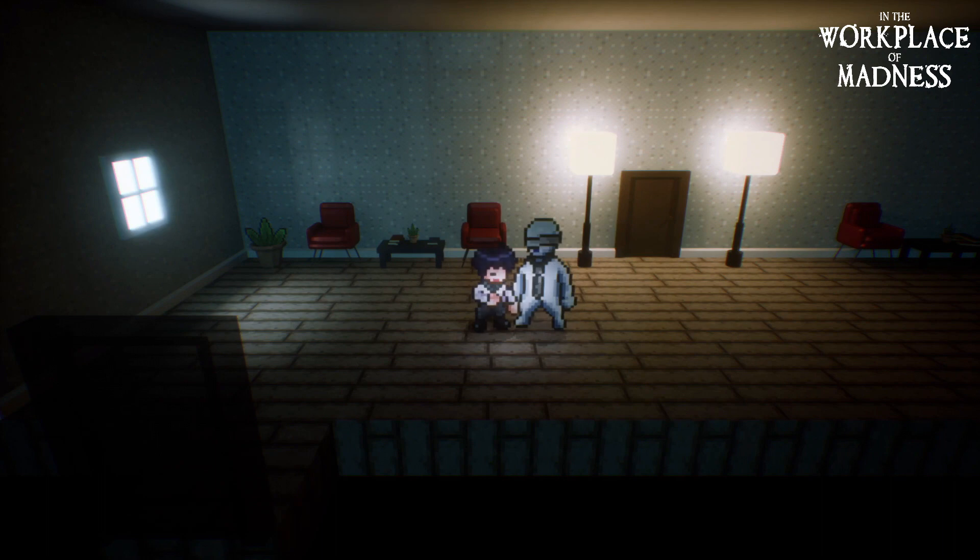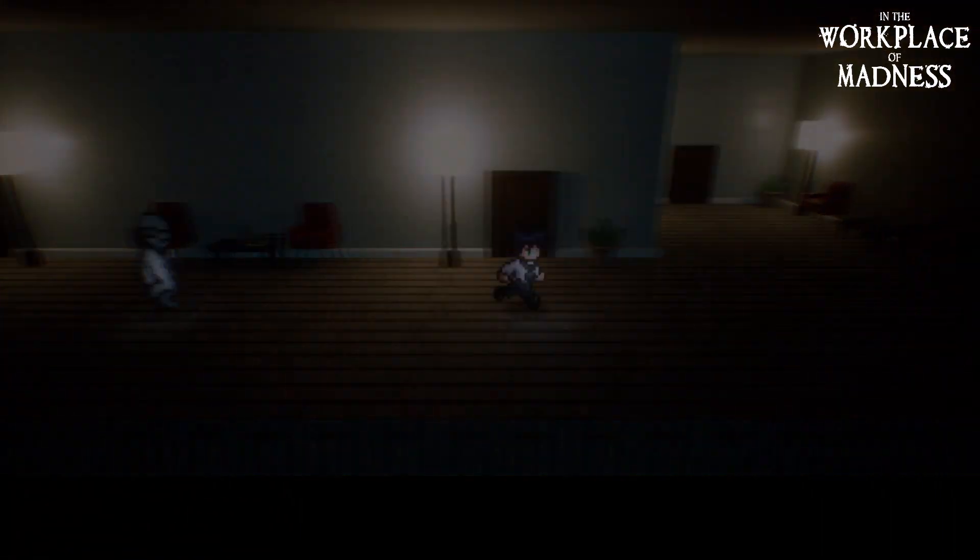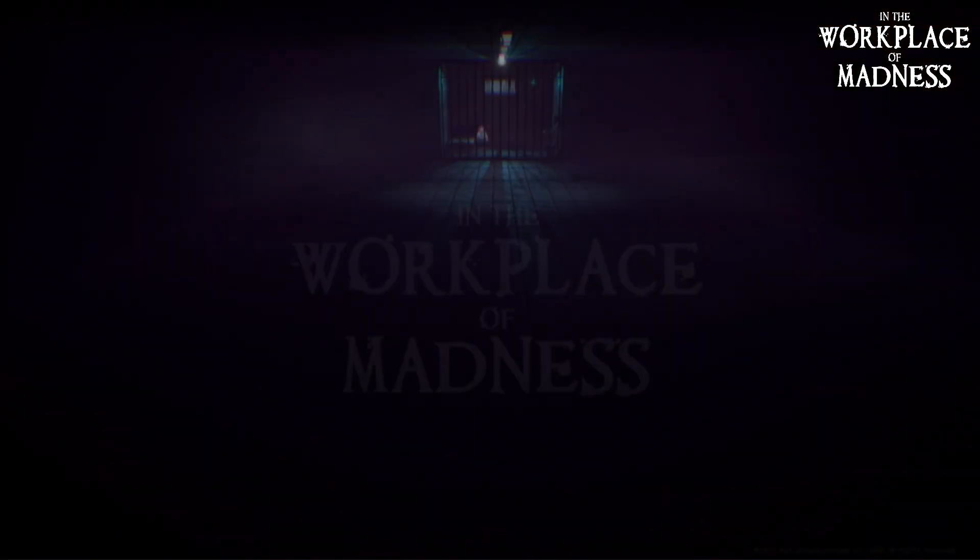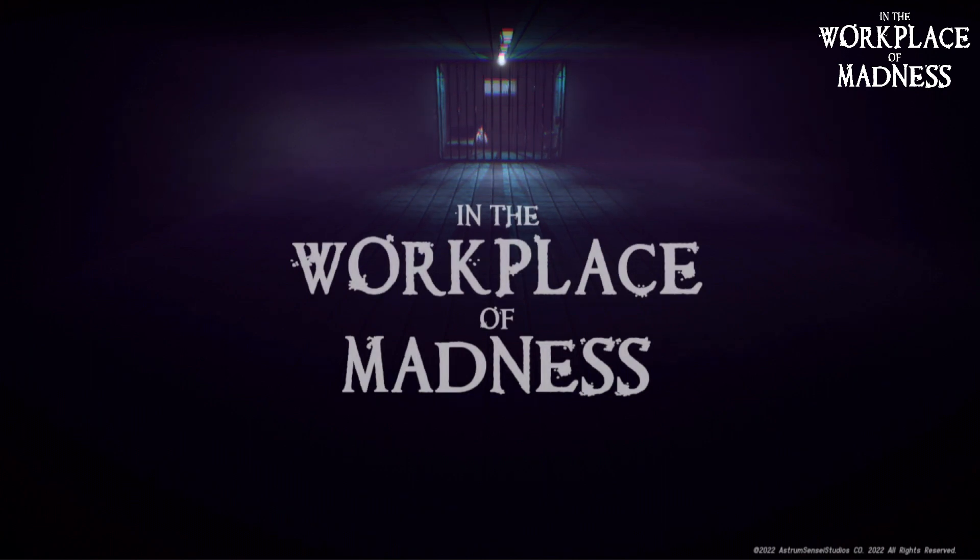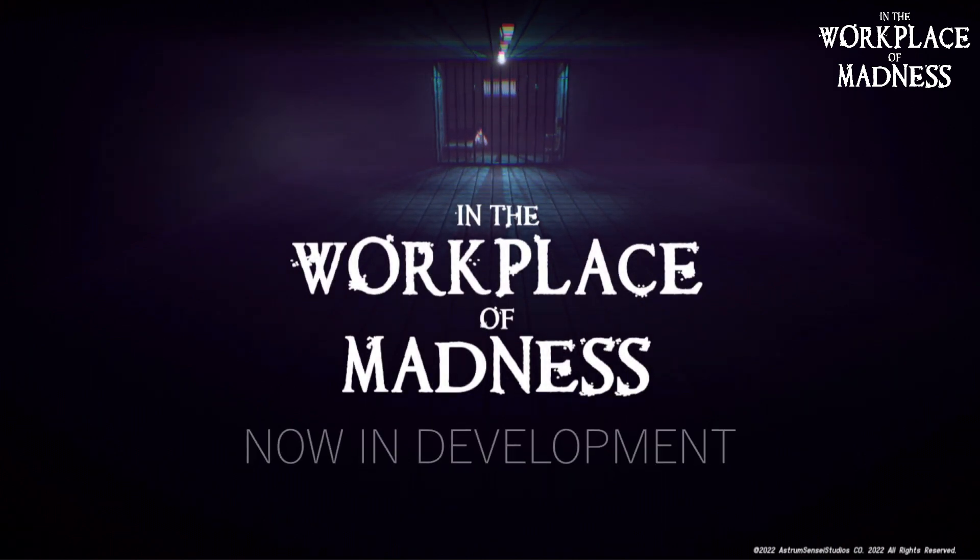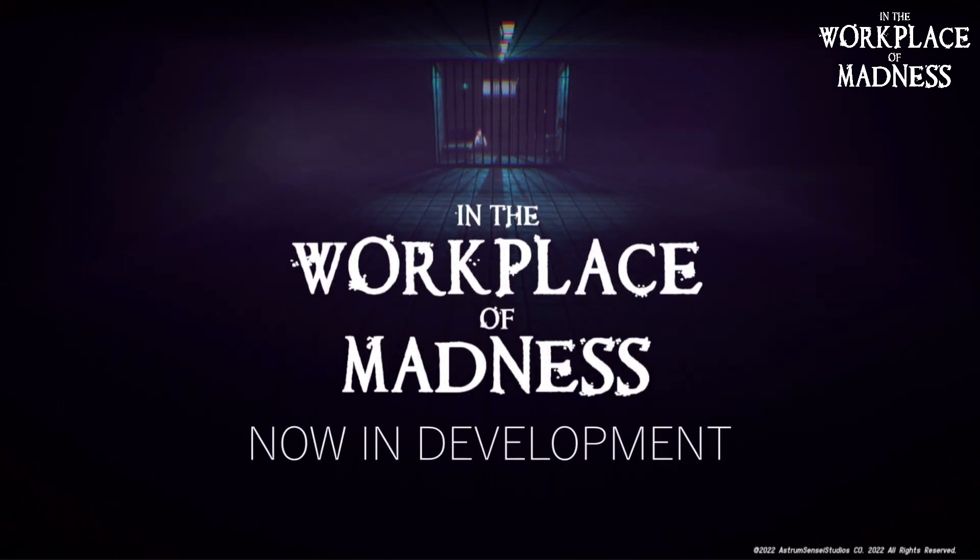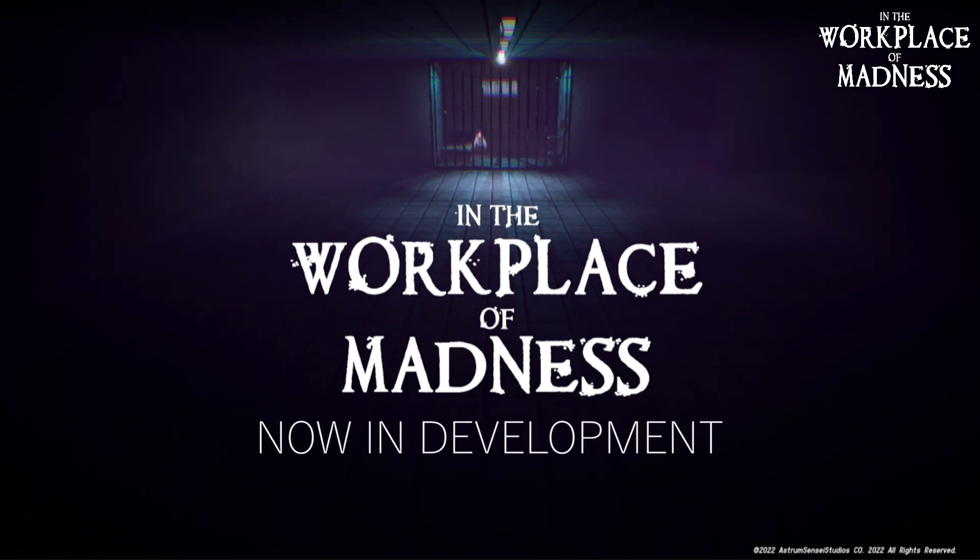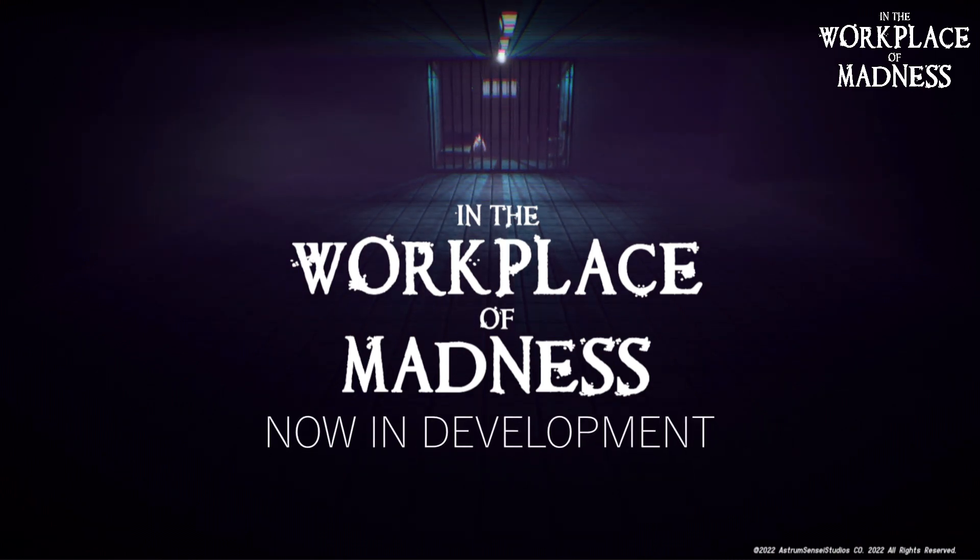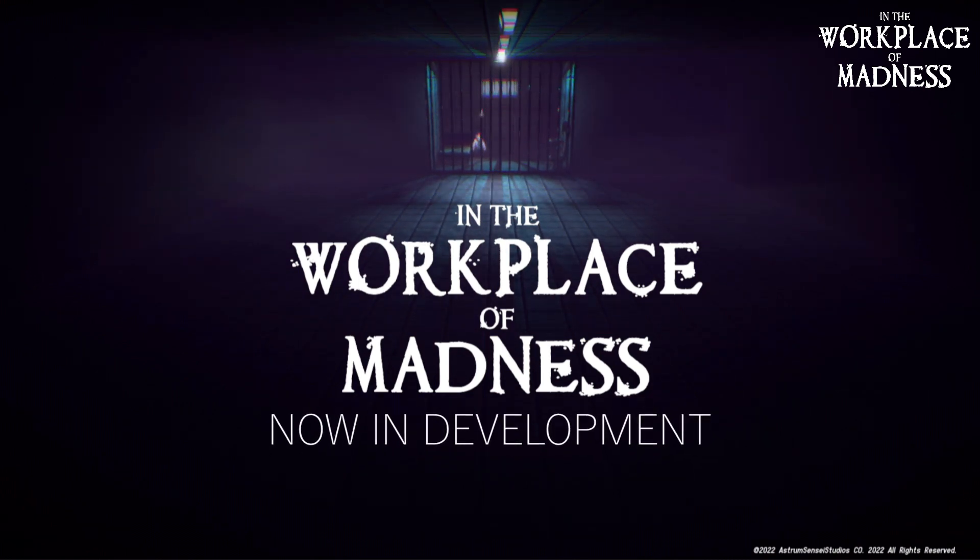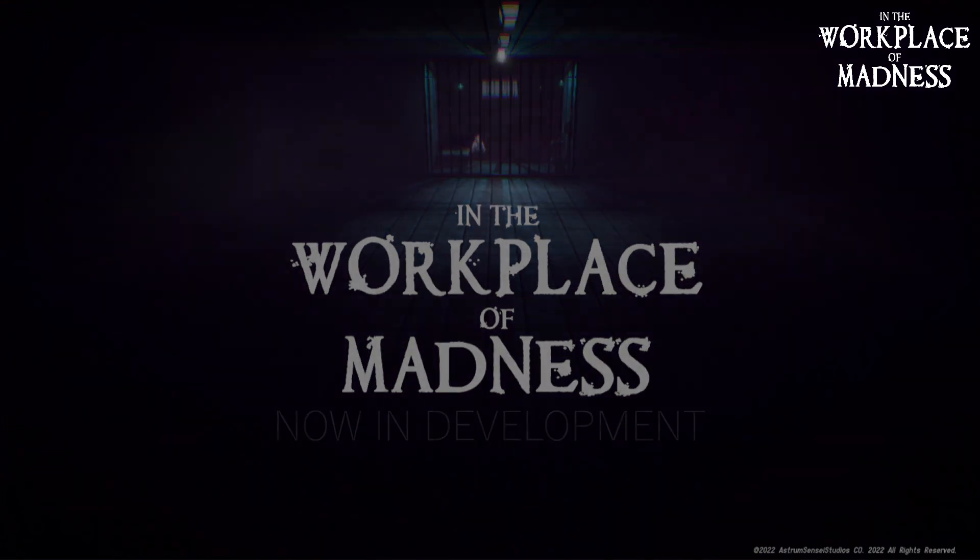It is a survival horror game inspired by Resident Evil, Silent Hill, and all of those good classic games. In the Workplace of Madness should be released sometime later this year, so go check the link and wishlist my game because I really need all the support I can get. Let's get started.